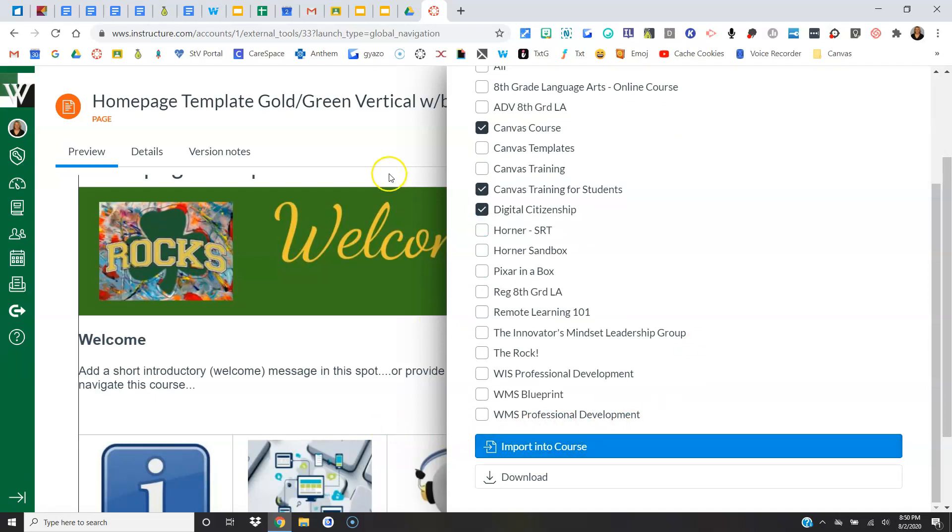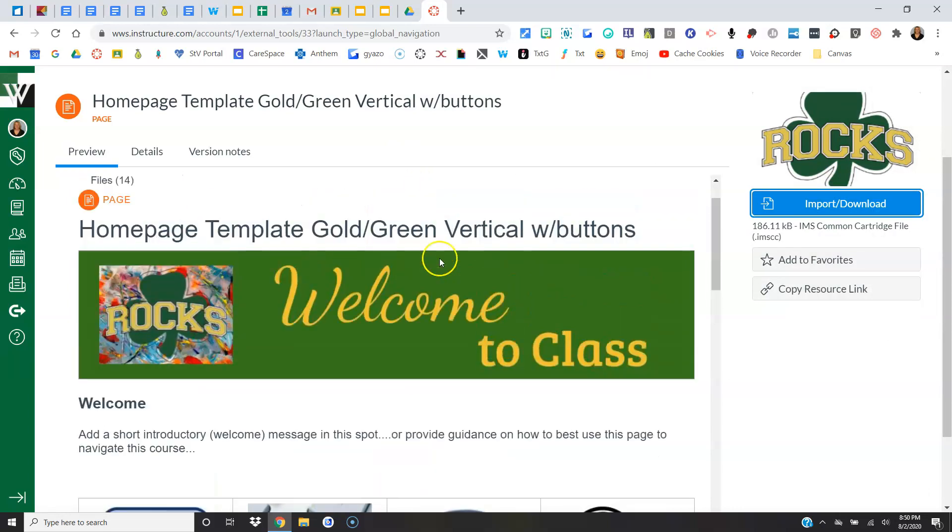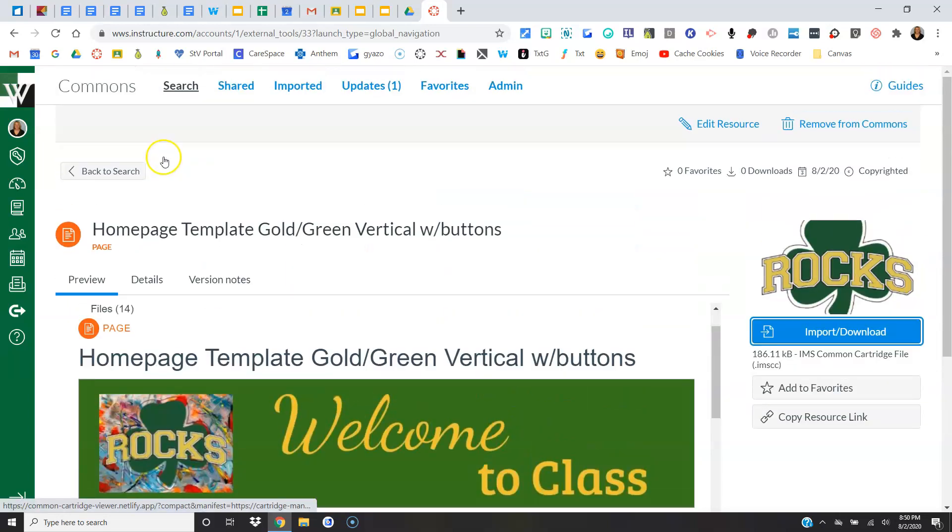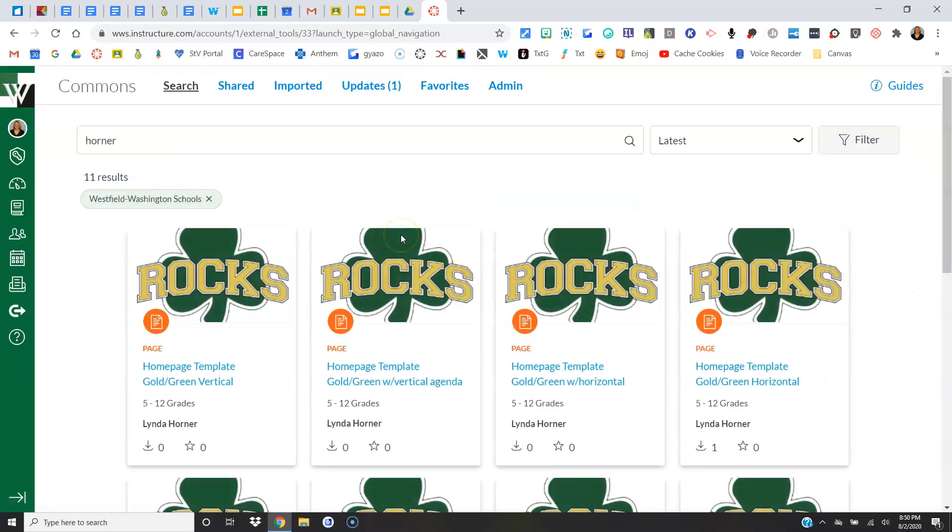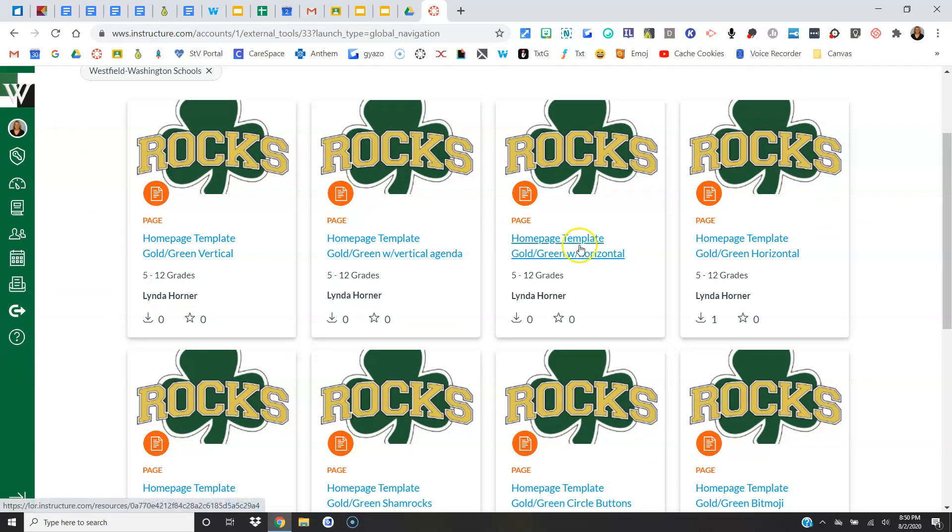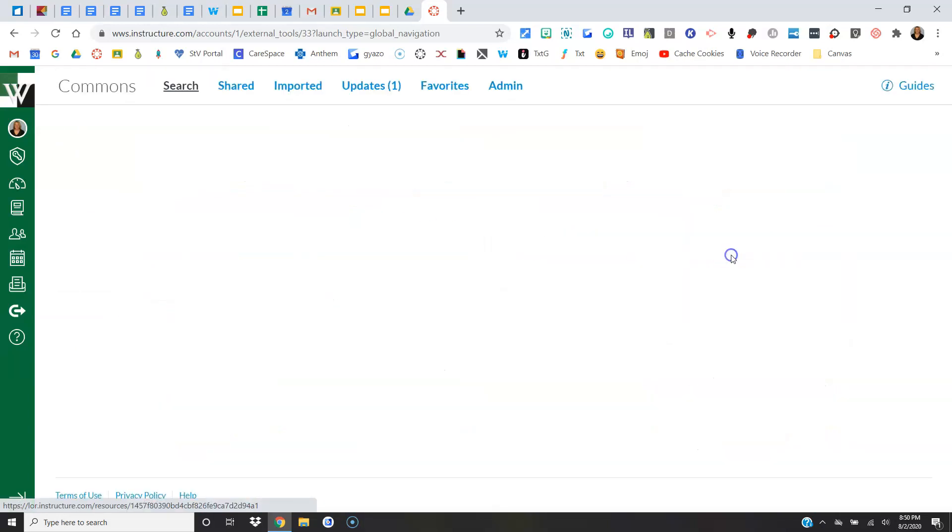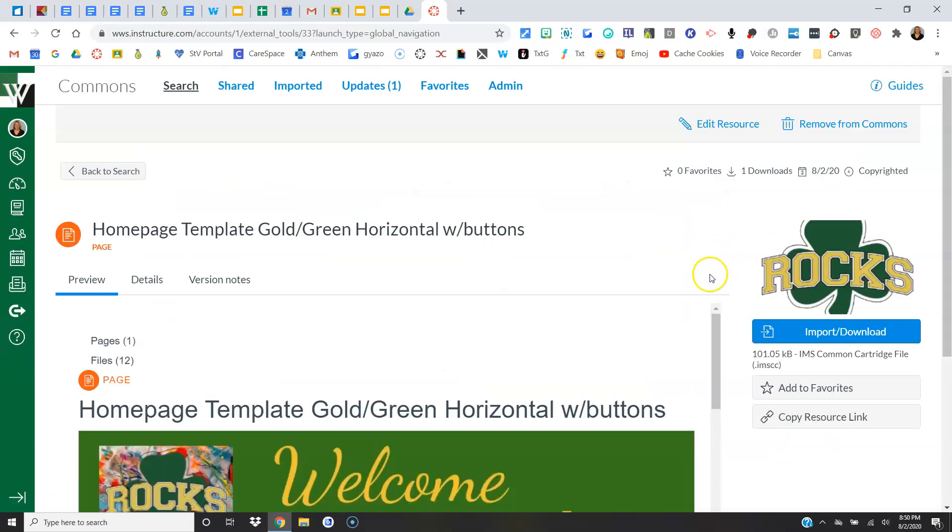From there, you will need to set it as your home page. All right, let's look at another option. That one had buttons, let's look at one without buttons and a different agenda style.